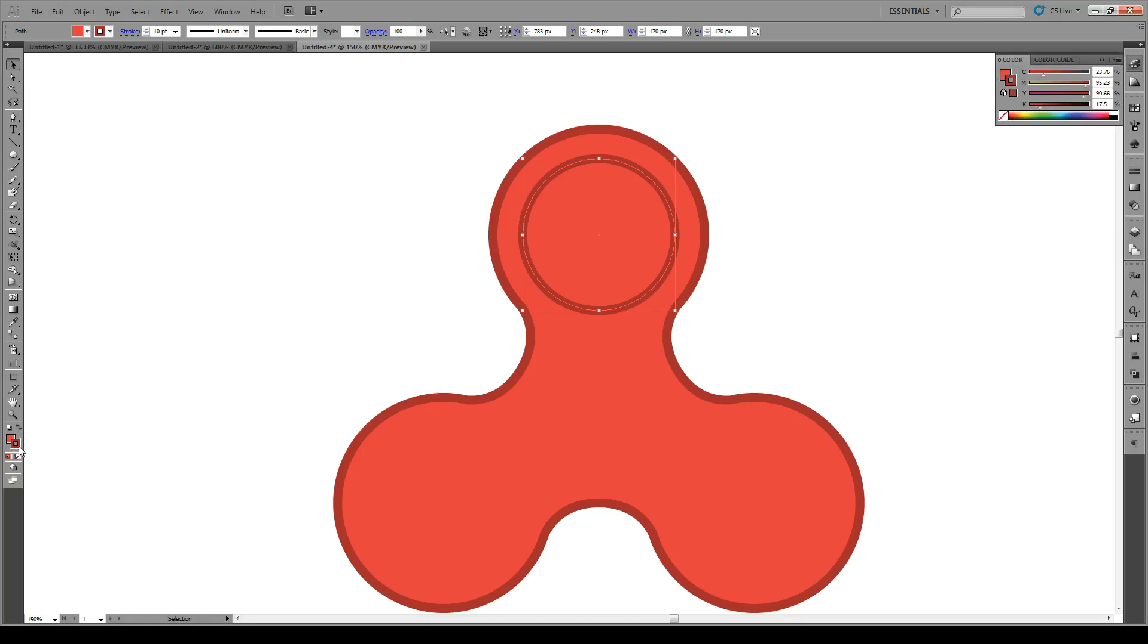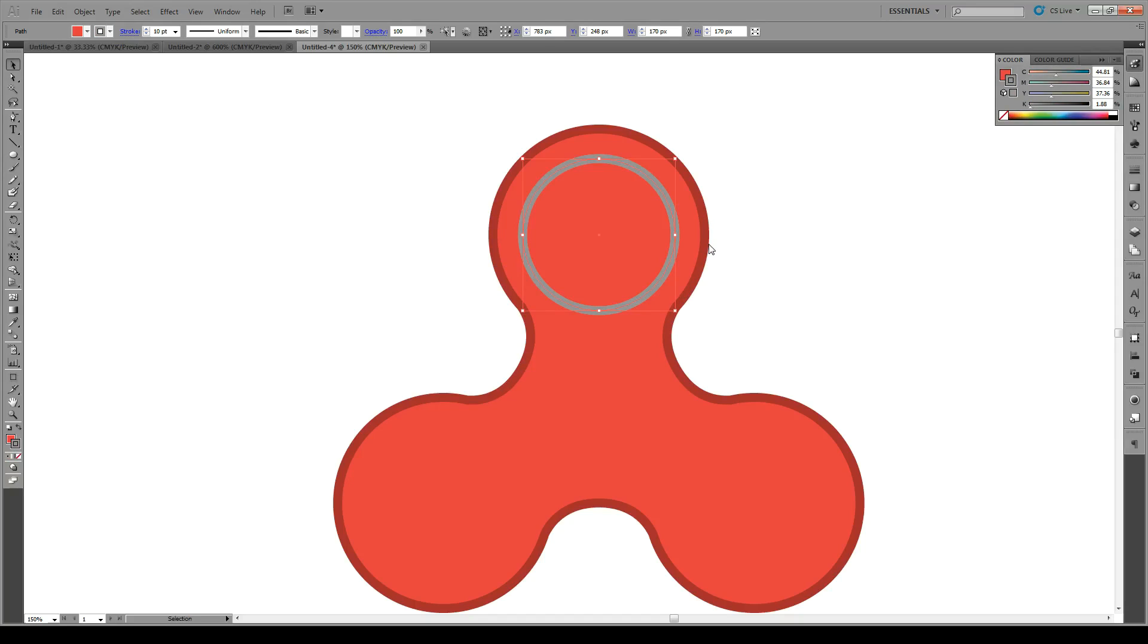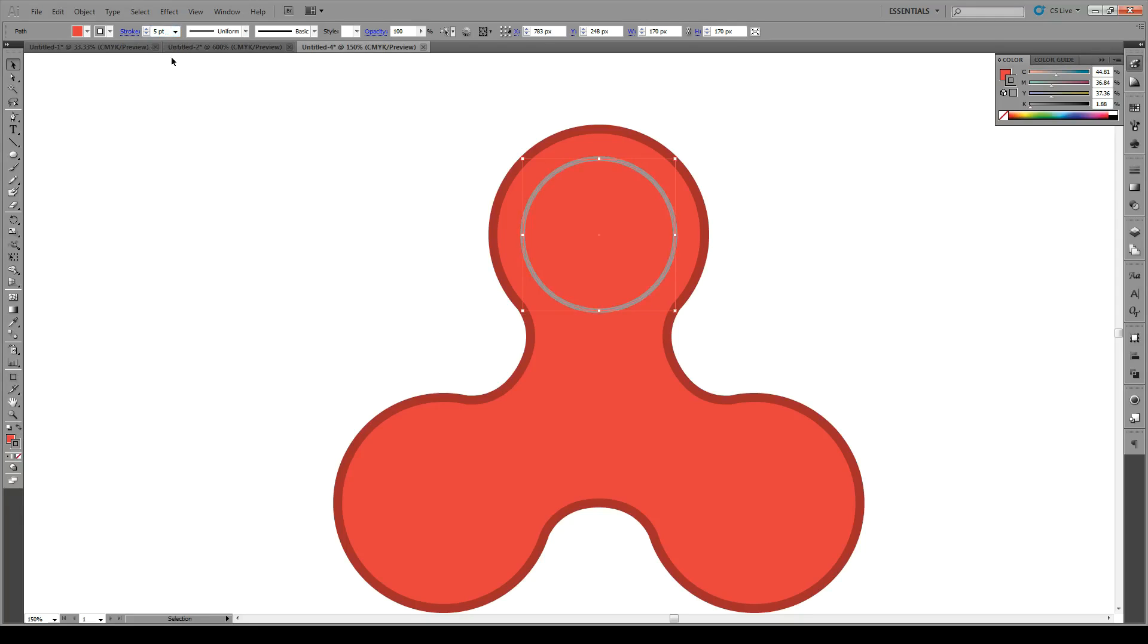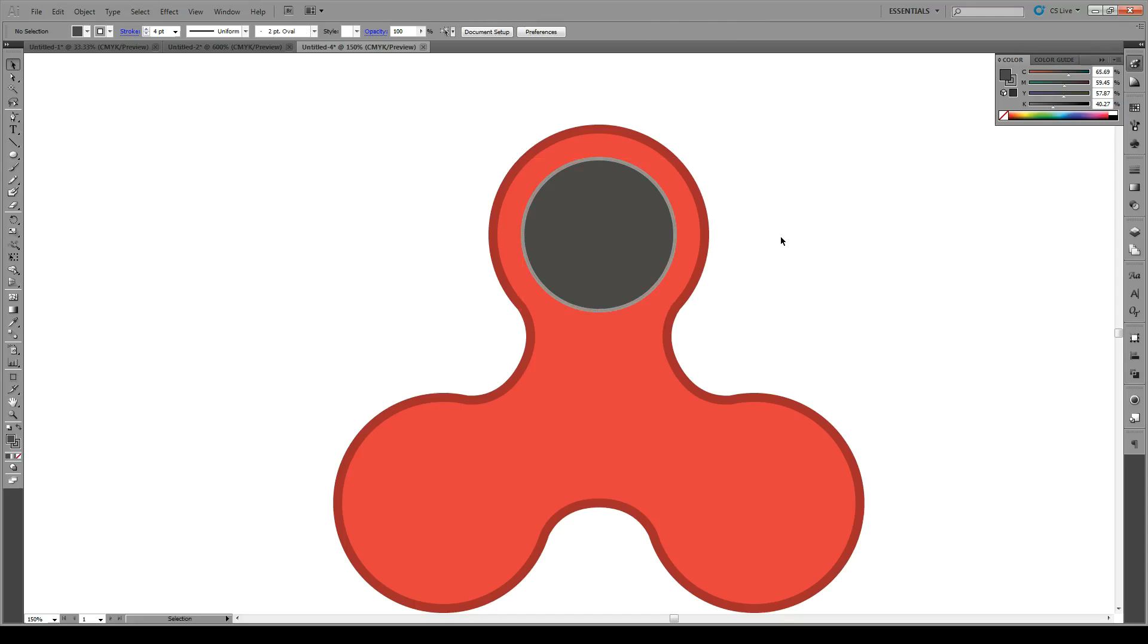We're going to give it a silver outside. Silver stroke. And it's going to be kind of thin. So maybe a 5 or 4 should do it. And the inside, we're going to make it black. So big. Perfect.